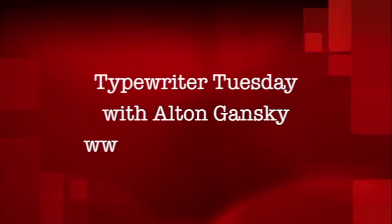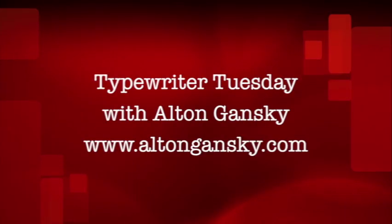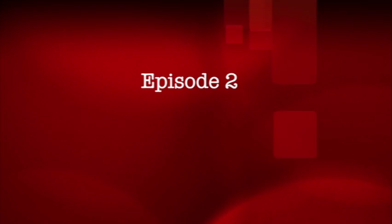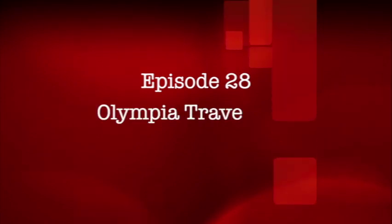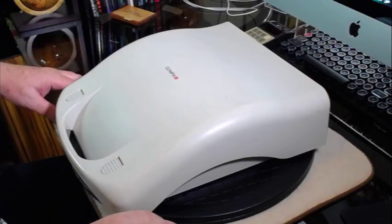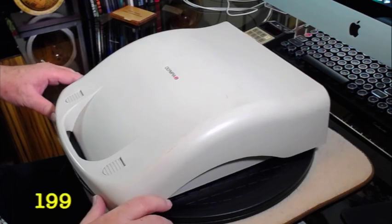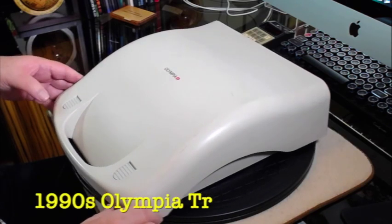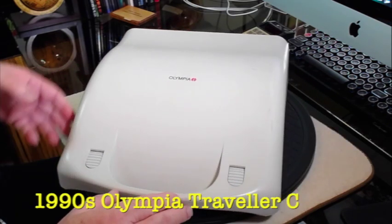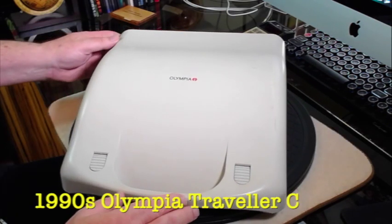It's Typewriter Tuesday. Let's journey into the past to see what writers of old used to use to ply their trade. What kind of mechanical beauty does that have for us this week? Thanks for staying with me. Boy, isn't this a slick looking little device? Slick cover.